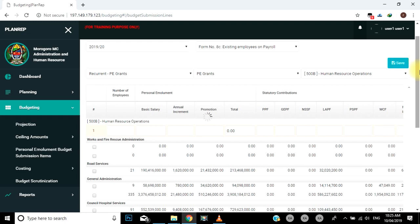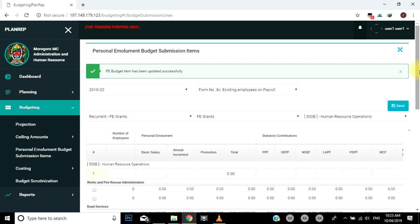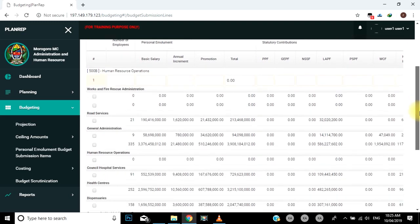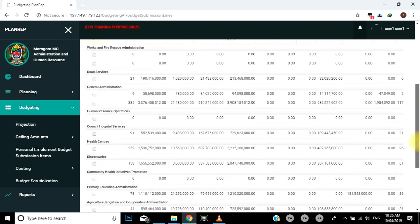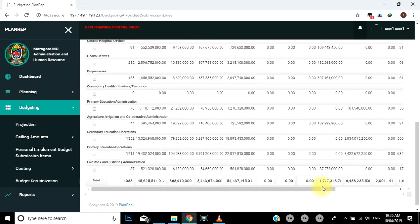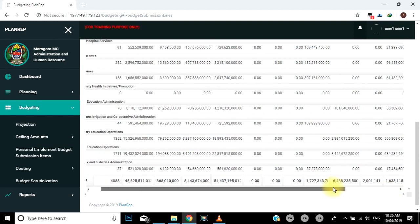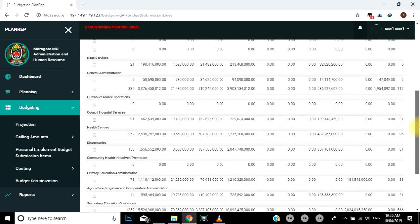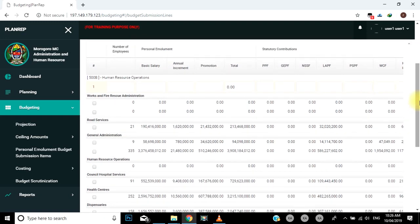Mara baada ya kuhifadhi, yaani save, taarifa, mfumo unakupa nafasi, yaani option, ya kuweza kupitia au review, na kusahihisha update au edit, au kuondoa delete, taarifa kama unaona kuna haja ya kufanya hivyo. Nafasi hii itaisha kipindi ambacho mpango wa mwaka husika utafungwa, yaani locked. Hivyo afisa utumishi atatakiwa kurekebisha taarifa kabla ya mpango kufungwa, yaani locked.